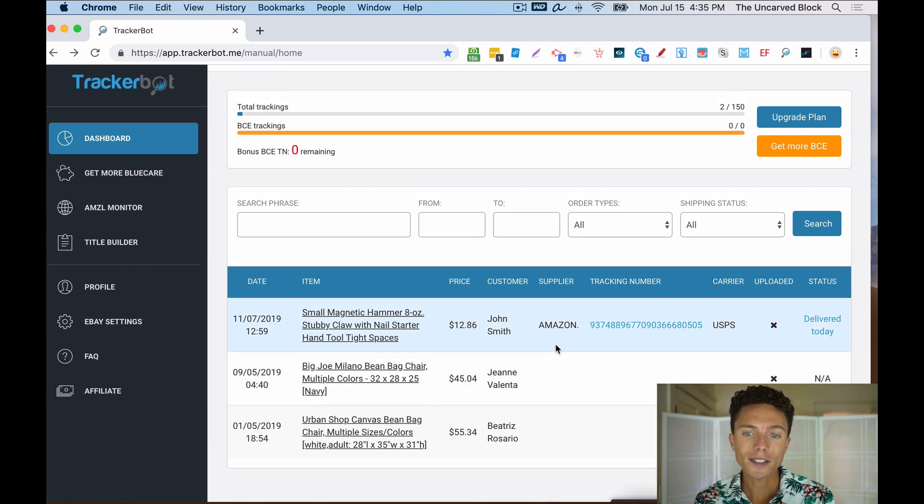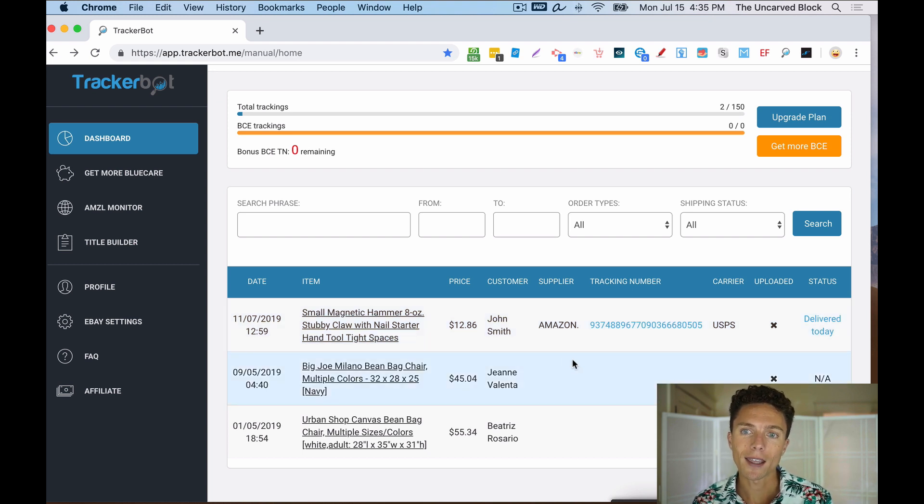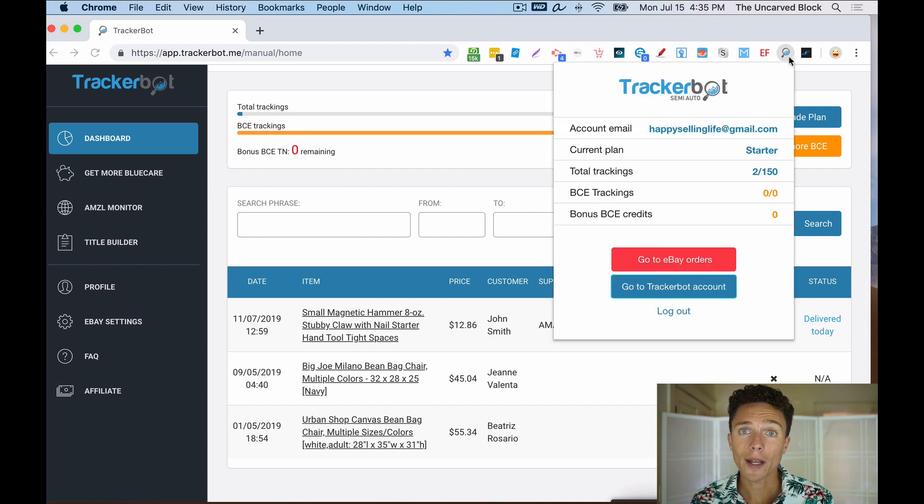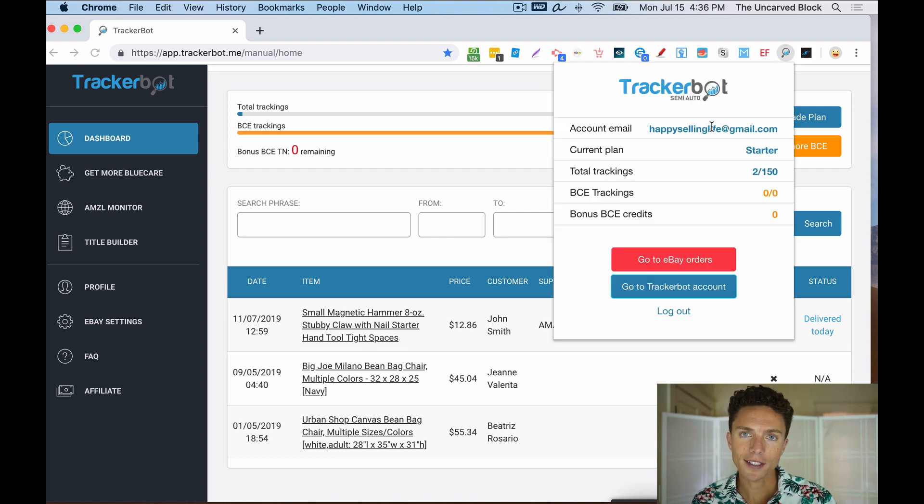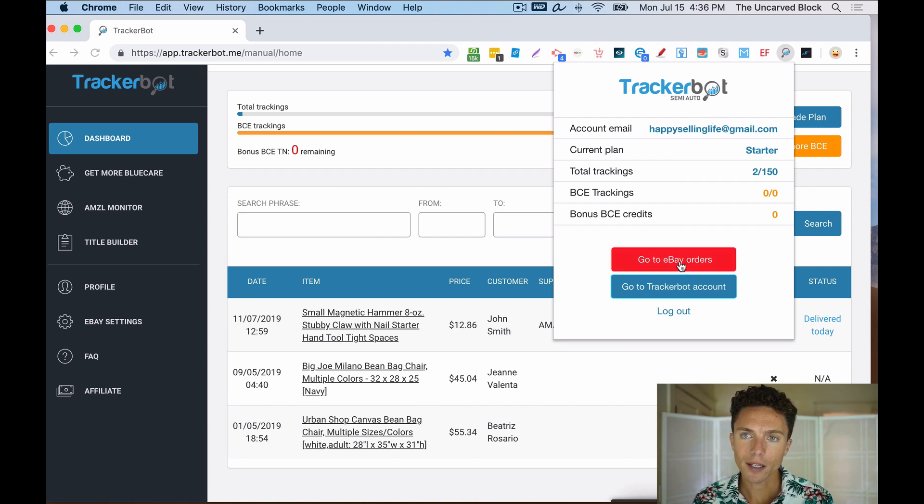Now, once it pulls in some tracking numbers, what I do is once a day, I do this. I click on the top right where my TrackerBot Chrome extension is. And again, during the setup process, it will show you how to set up the Chrome extension. But I click on that, I click on go to eBay orders, this reddish button.